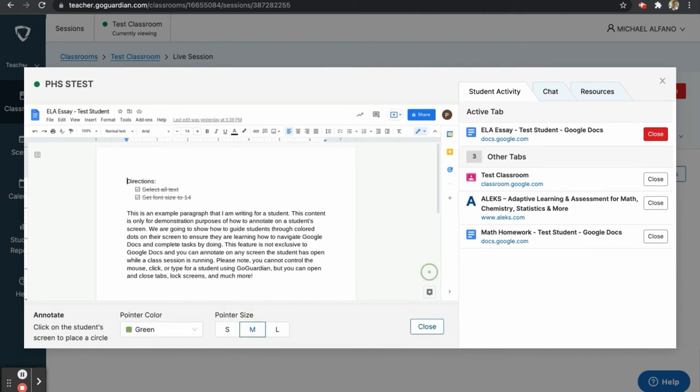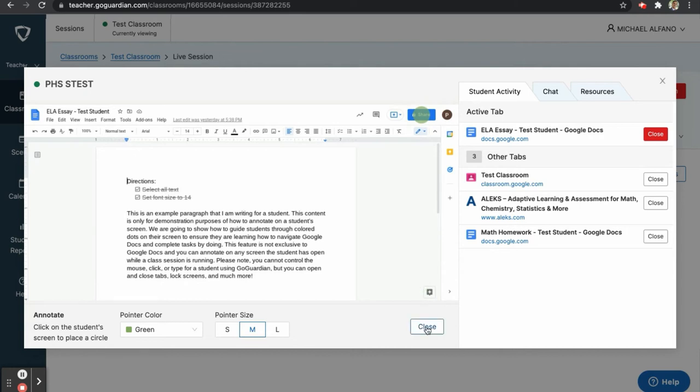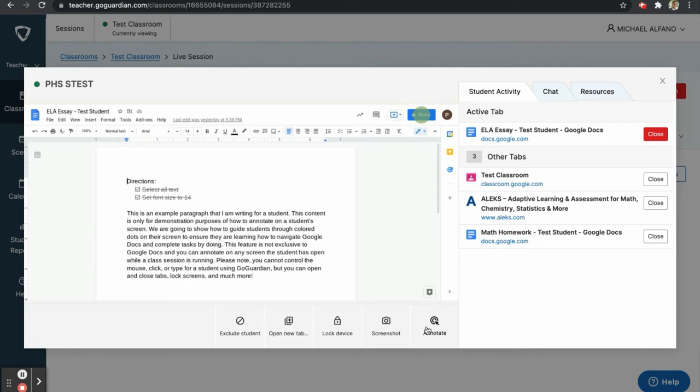The final option is Annotate. Since teachers are not able to control the keyboard or mouse of a student using GoGuardian, the Annotate feature will allow the teacher to make marks on the student's screen that will fade away after 10 seconds.